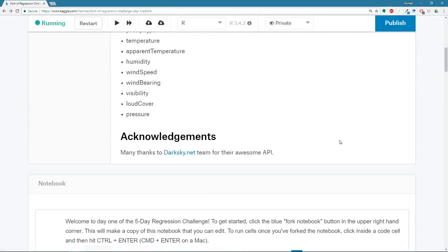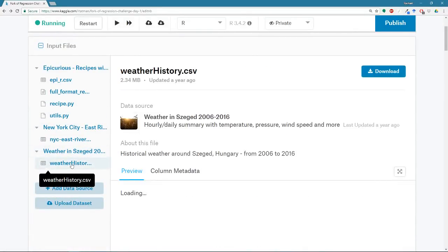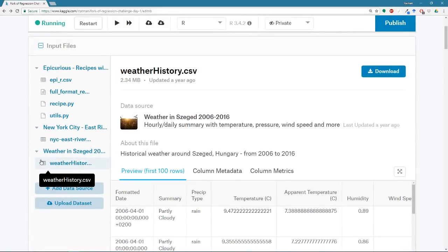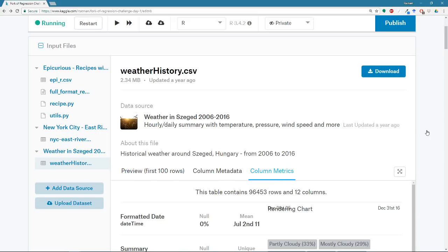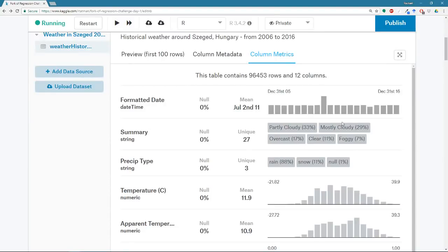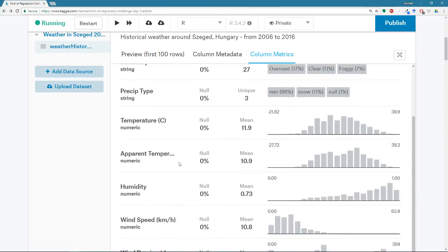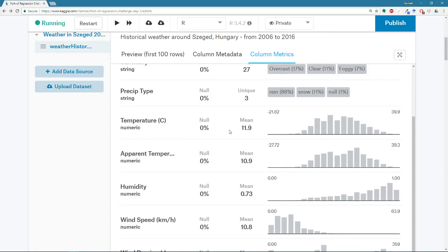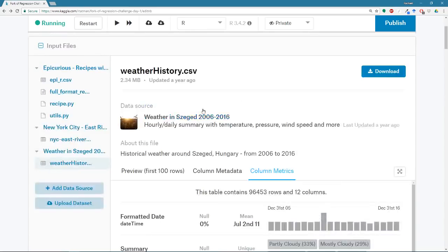Anyway, so what I was saying is you can also see the metrics for each column. So if I click on a data frame, and you can tell it's a data frame because it's got this little calendar looking thing. And then I click on column metrics. Actually click on column metrics, and then wait a little bit. There you go. You can see a summary of each of the columns.